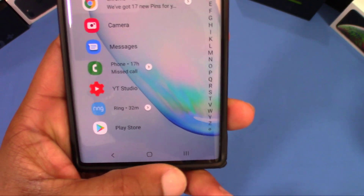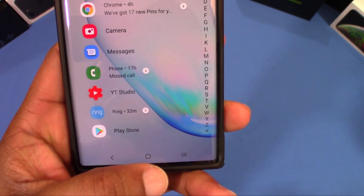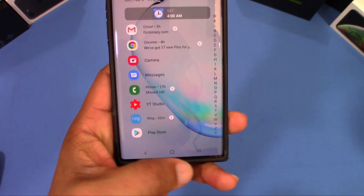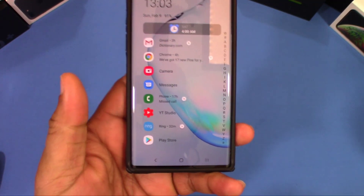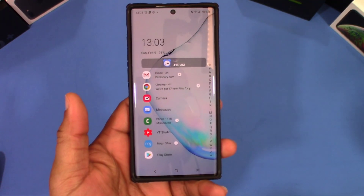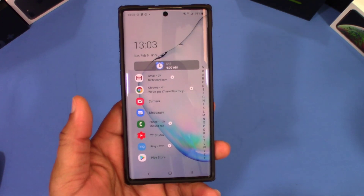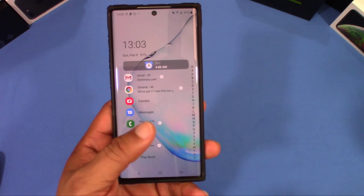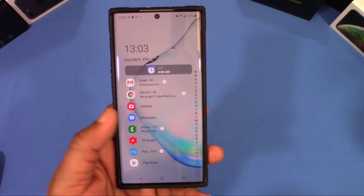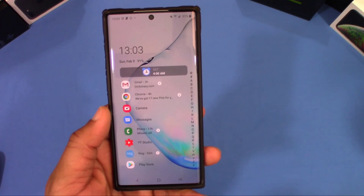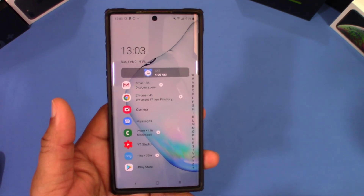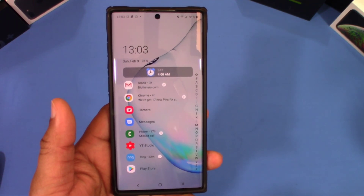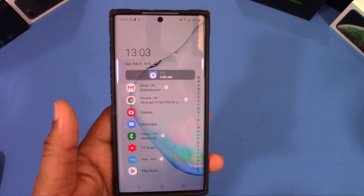One other thing with this launcher — you're not going to have all-screen gestures. You cannot use gesture mode with this; the navigation buttons will show up automatically. Even if you go into the regular settings and turn gestures on, you won't be able to use all-screen gestures on the home screen.